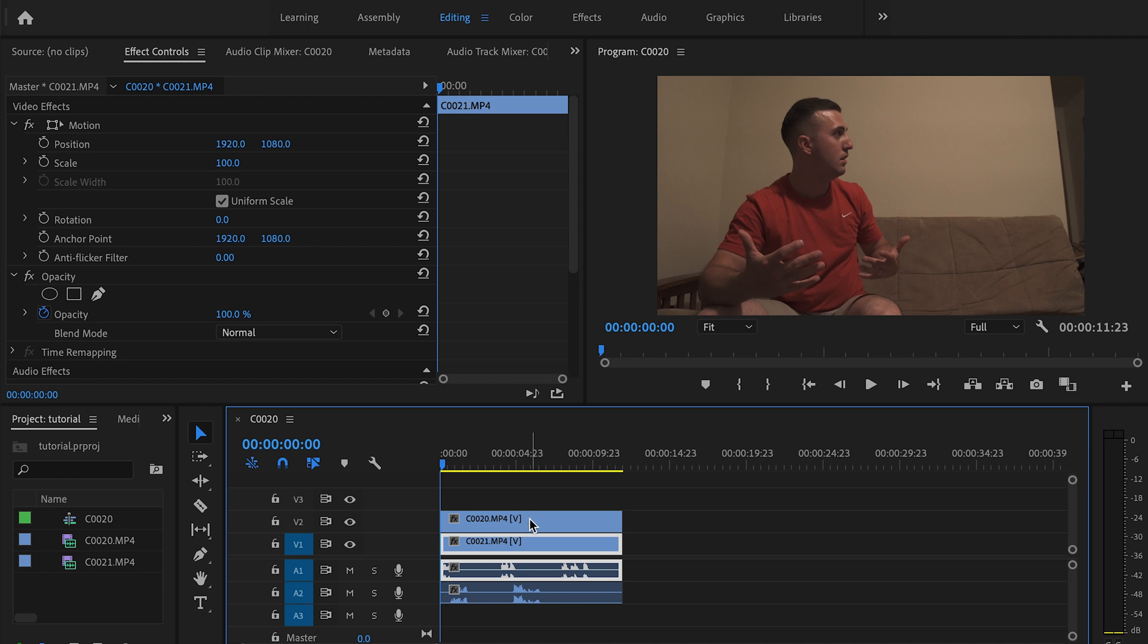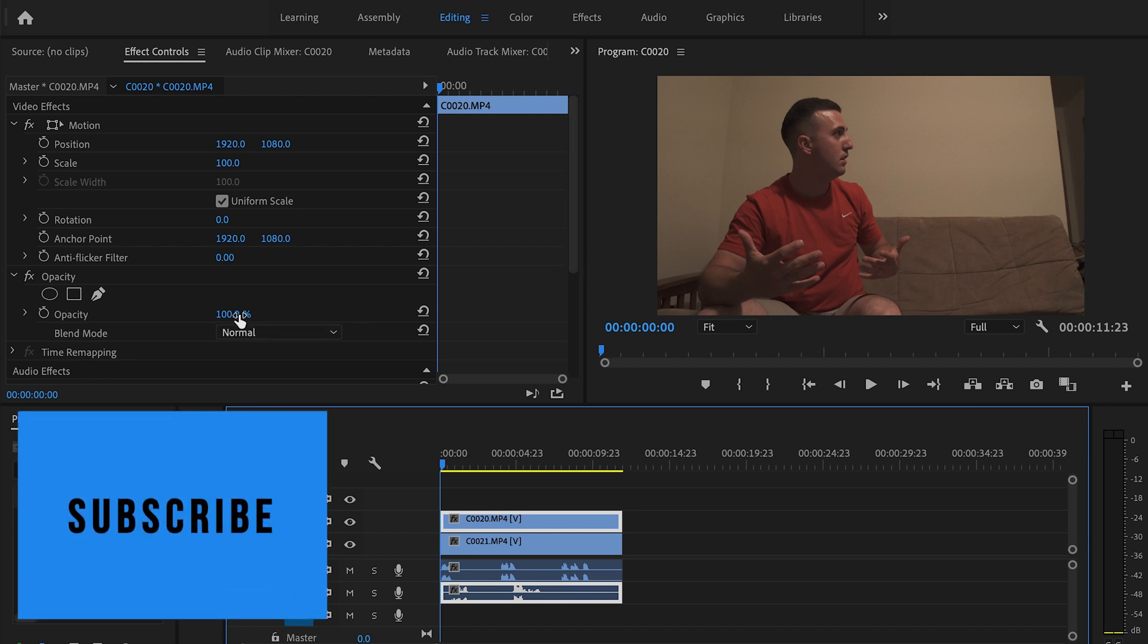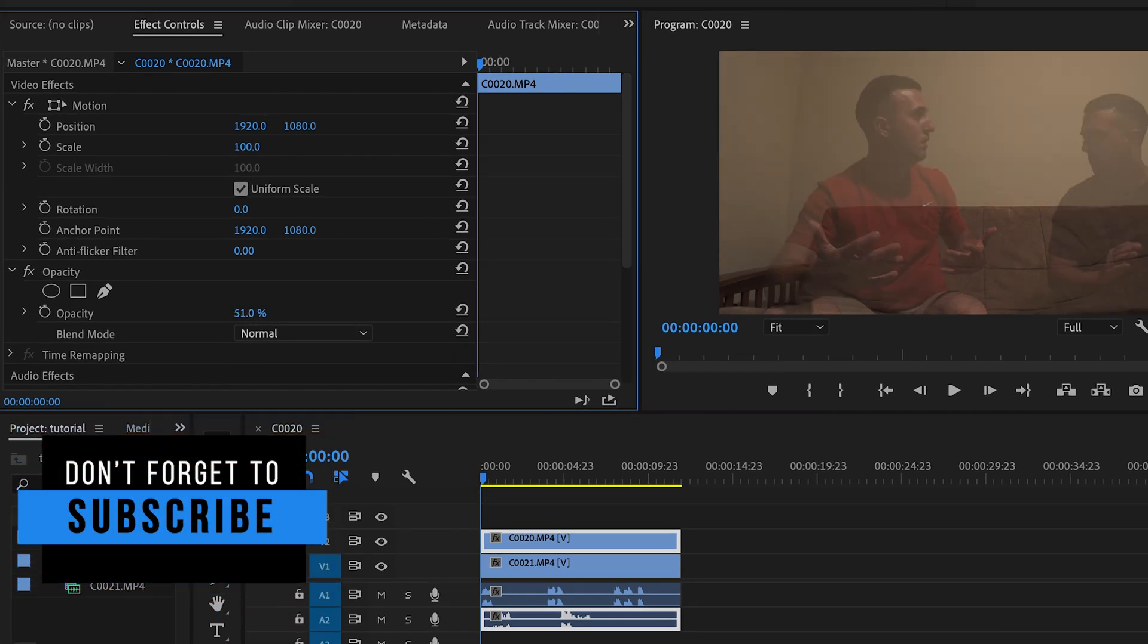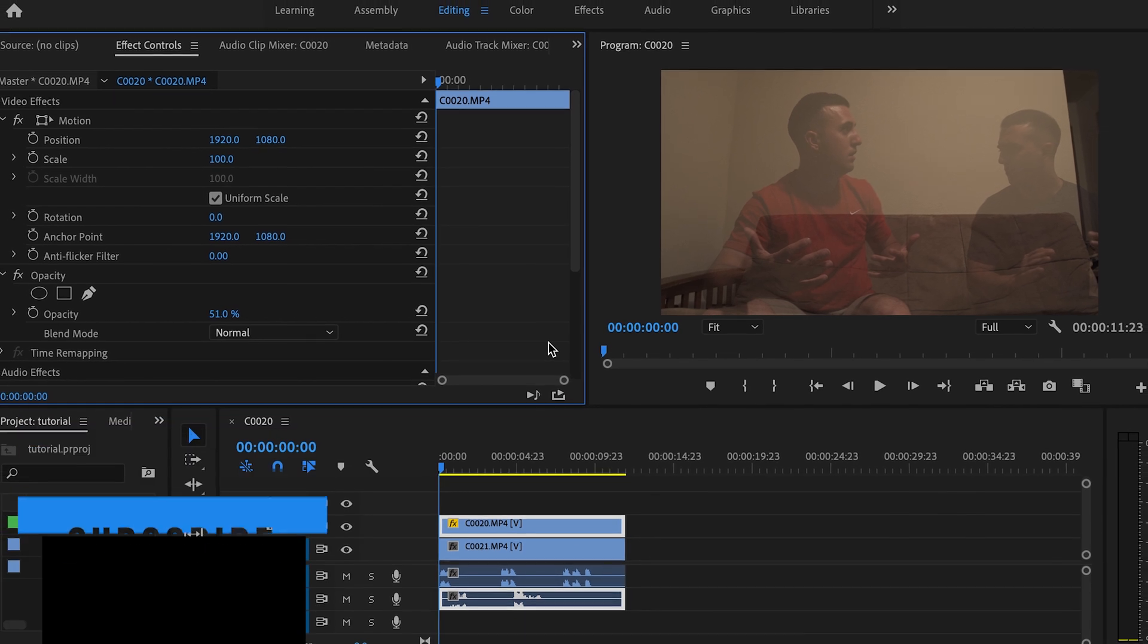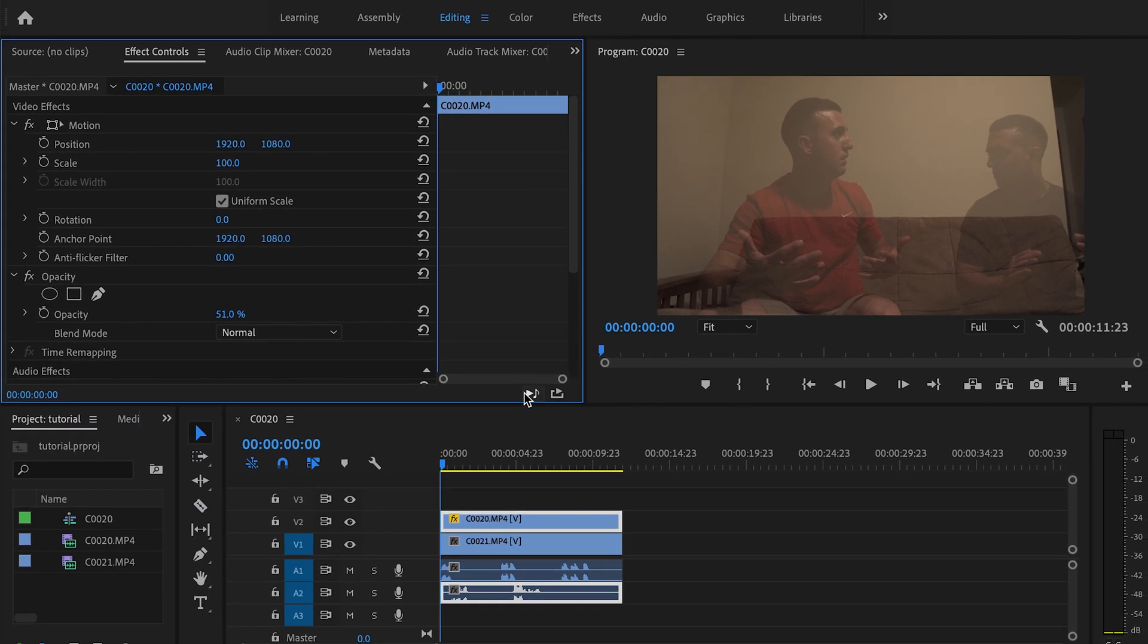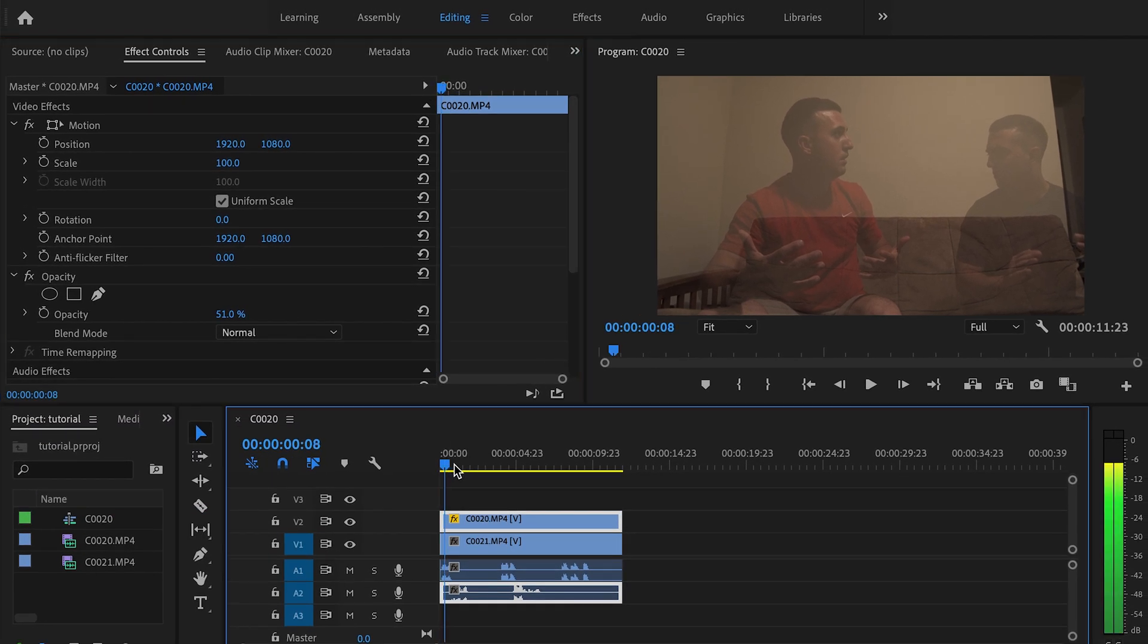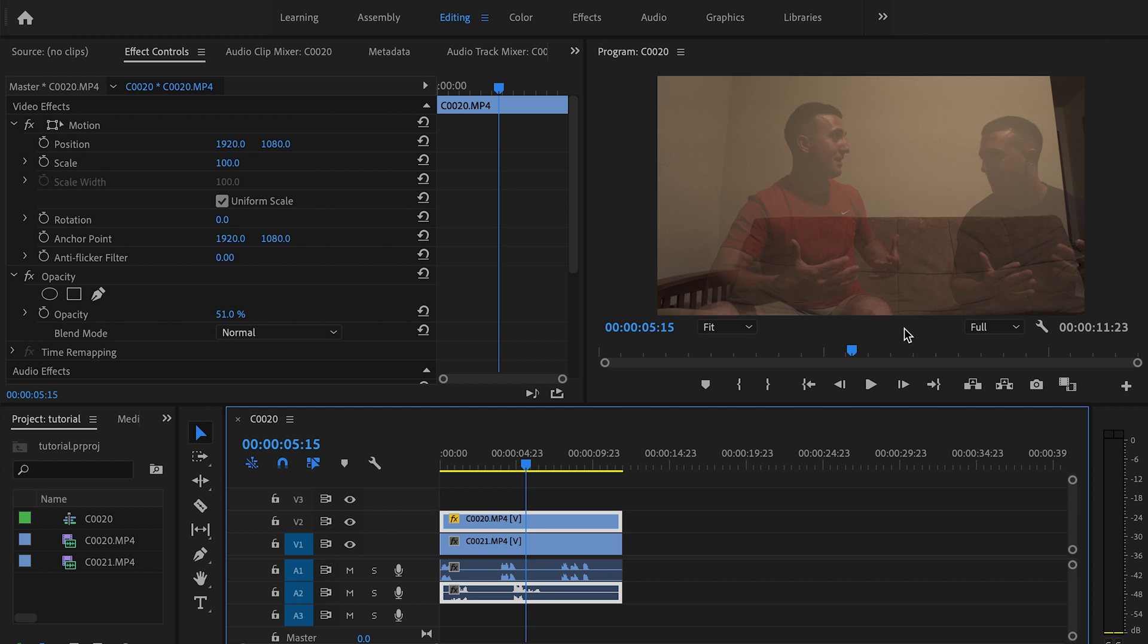So then what I'm going to do is I'm going to click on the top clip and I'm going to drop the opacity down just enough to where I can see both of myself. Sounds weird, I know, but to where I can see both clips. And then what I'm going to do is I'm just going to go to the portion in my timeline somewhere where I can create a straight line and split down the middle.